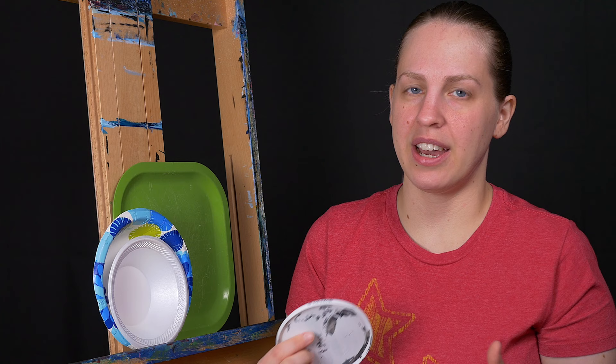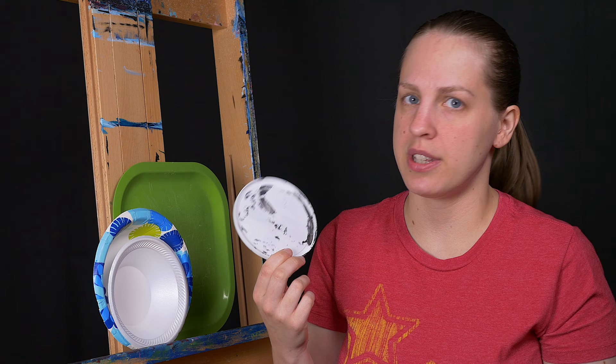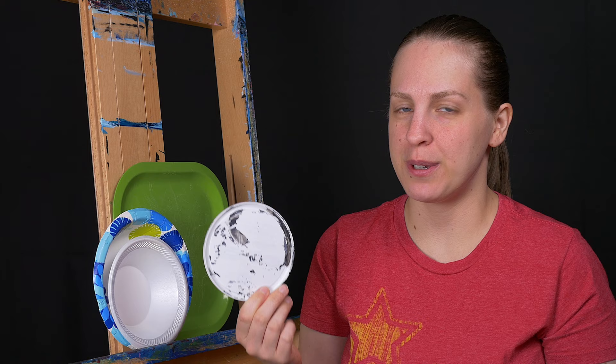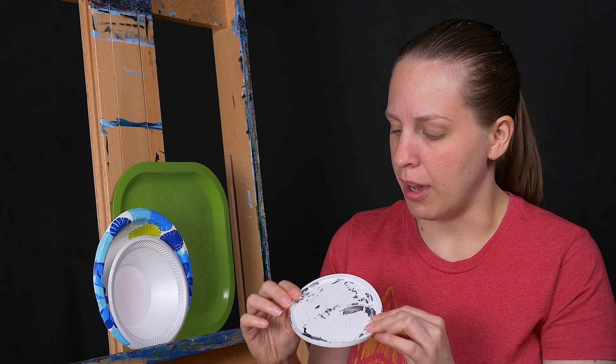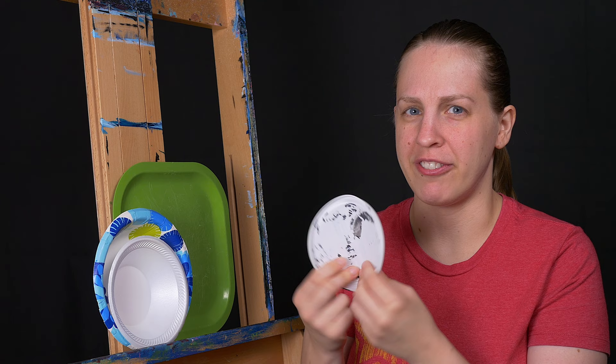Now the first one in the basic category is plastic lids. You can just save these from sour cream containers, yogurt, anything like that. This one came from a sour cream container. And these are good because they're easy to get. You probably have them around the house or you will soon. And they have a nice lip on it so the paint won't really spill off.